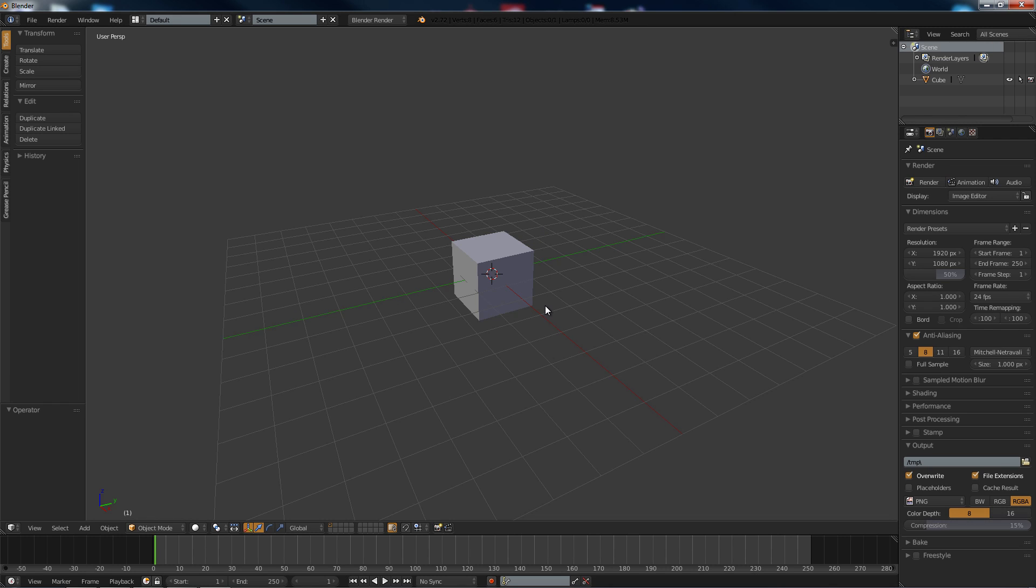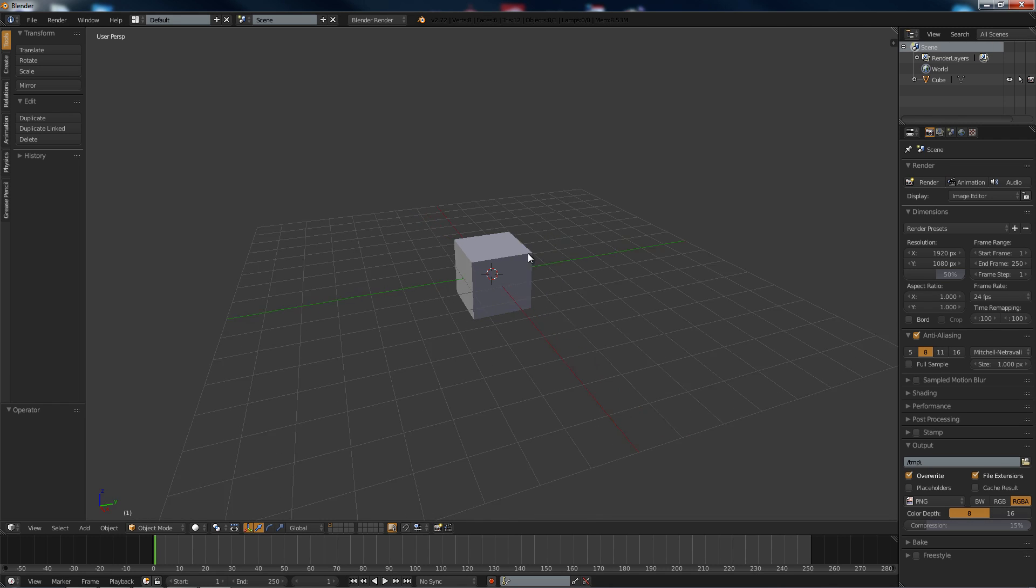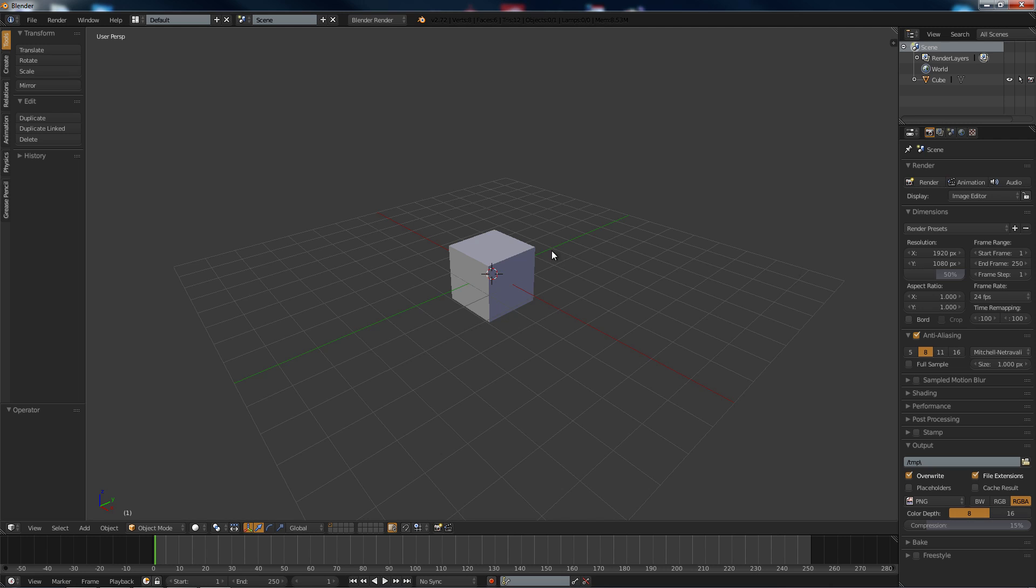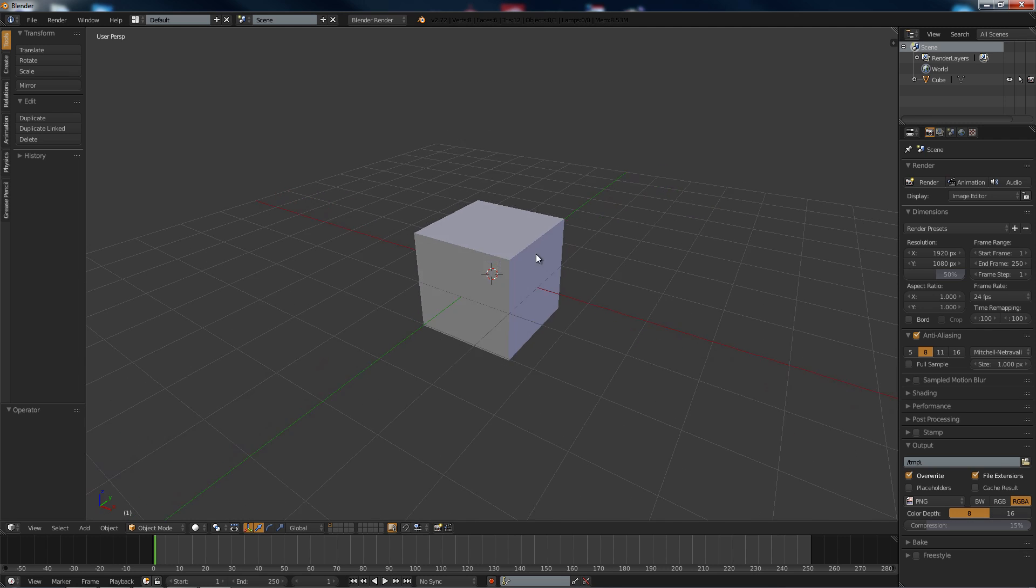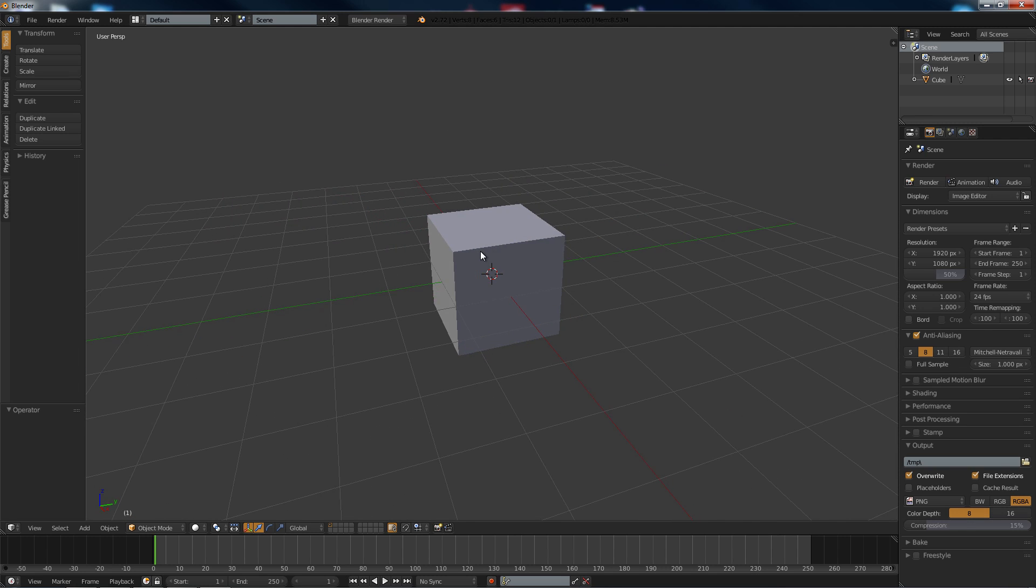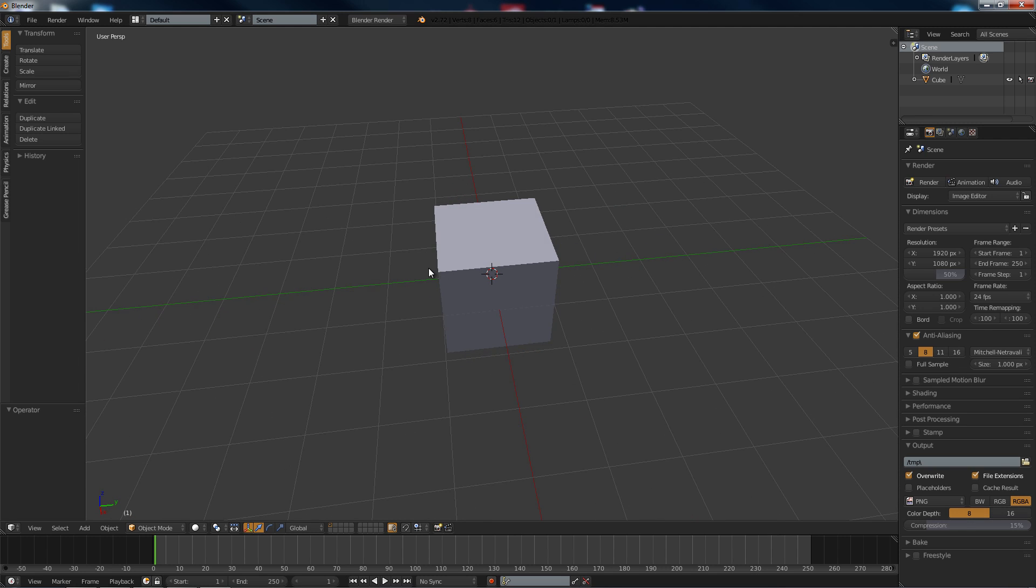Welcome to another tutorial. In this tutorial I'm going to show you how to make an ID map in Blender.